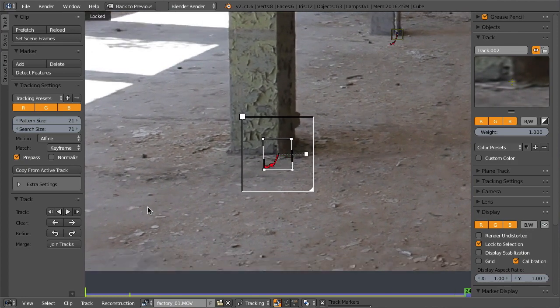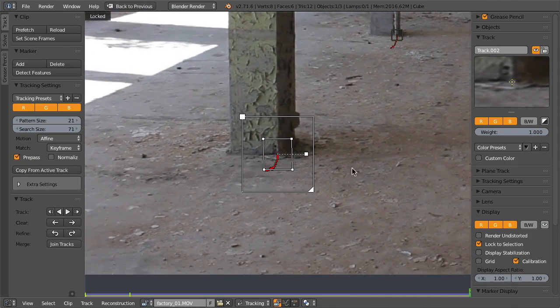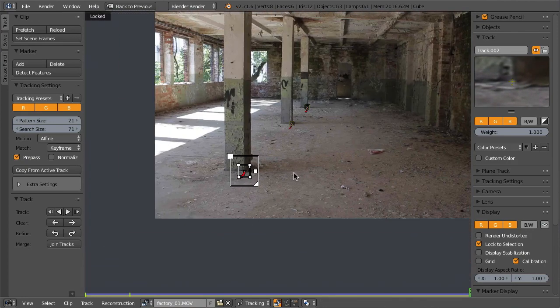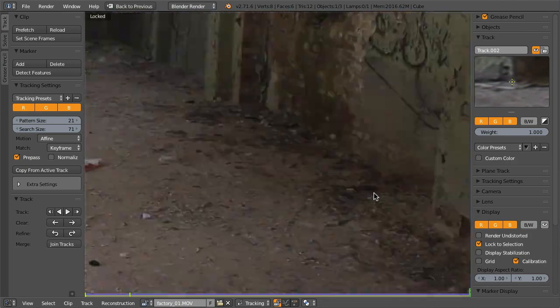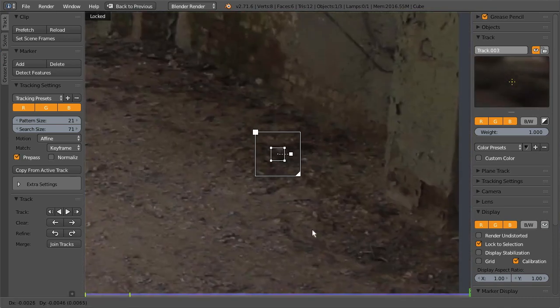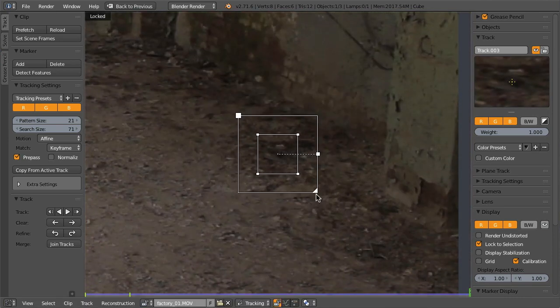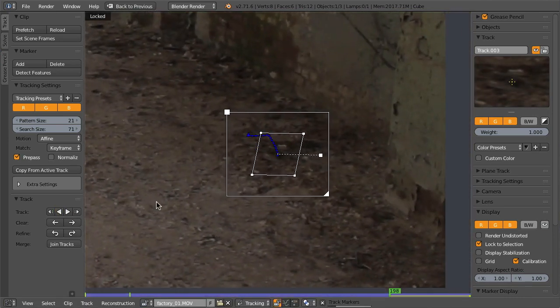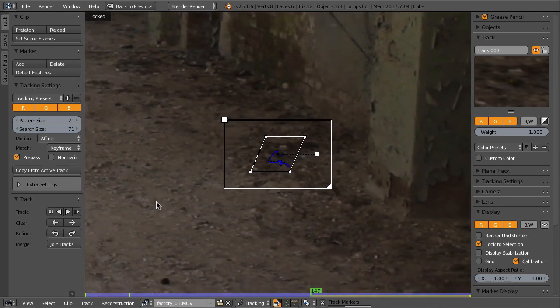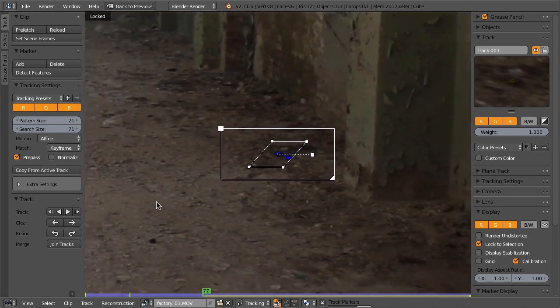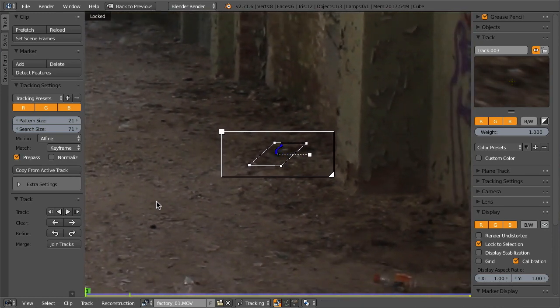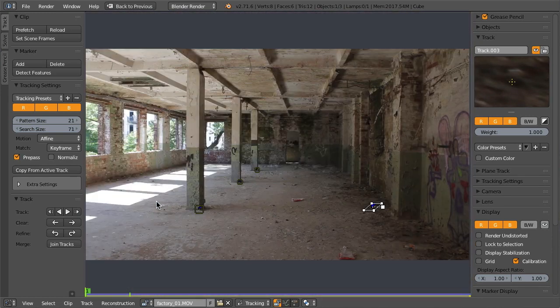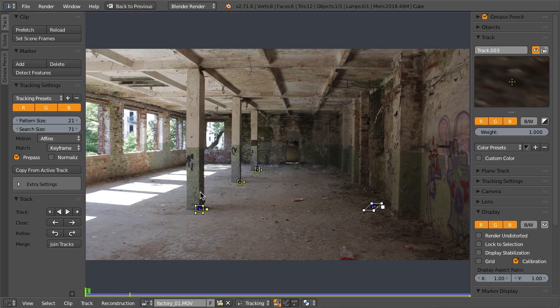Let's add another one, scale down the search area to make tracking a little bit faster, and then track it backwards. When you're finished tracking a marker, you can lock it with Ctrl+L to freeze it.